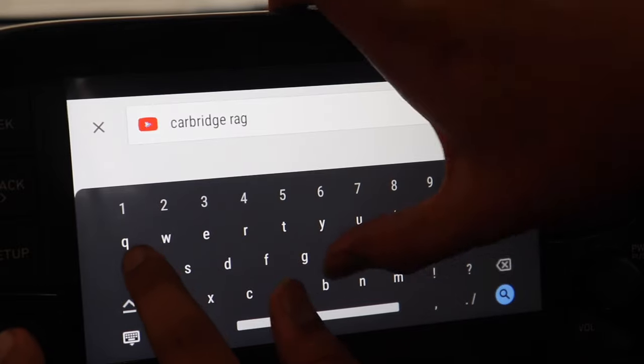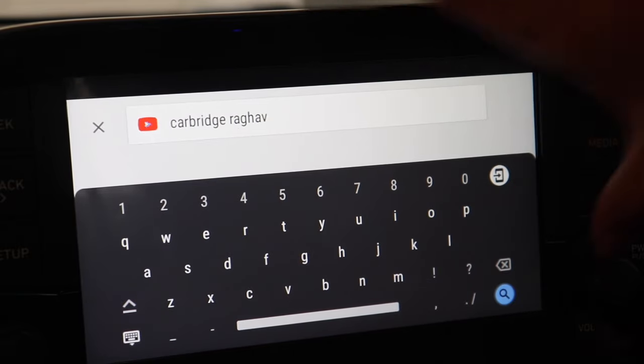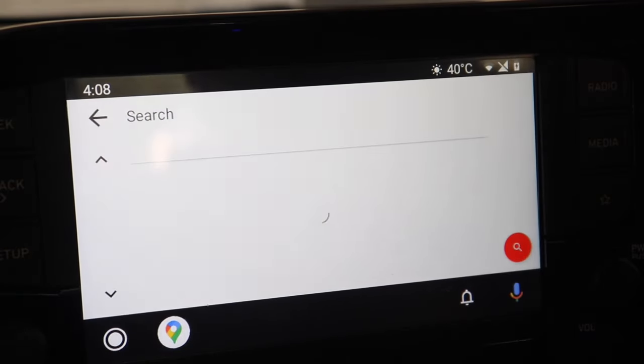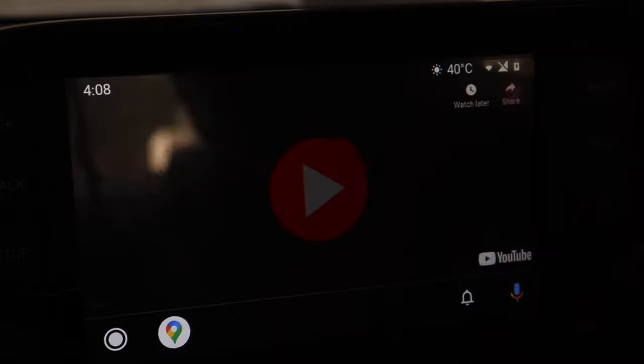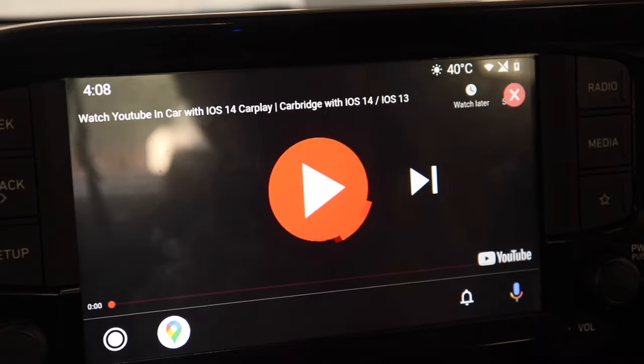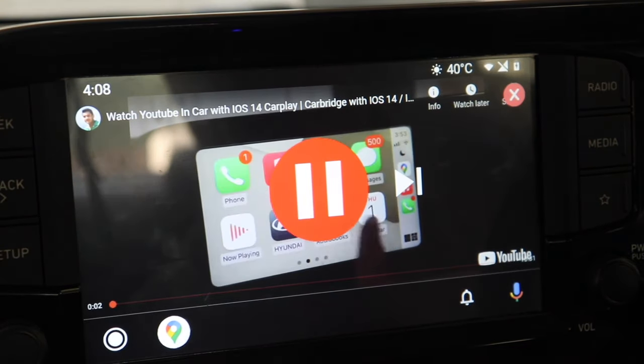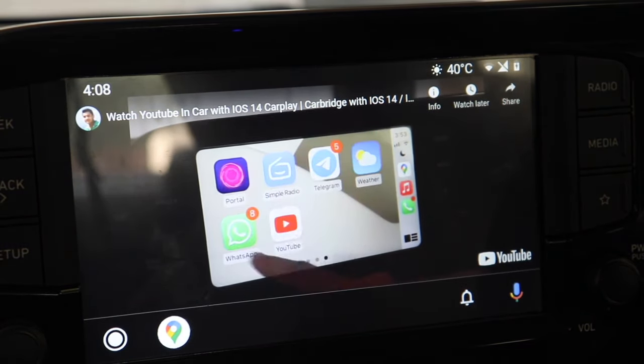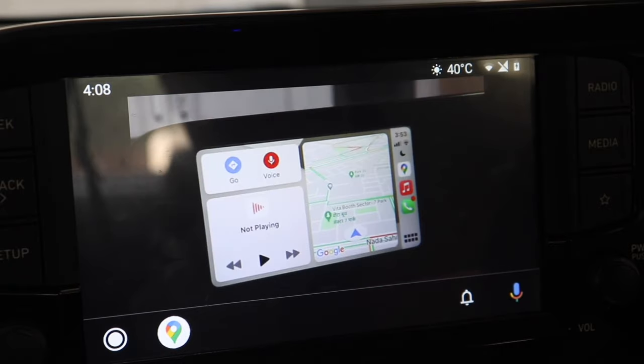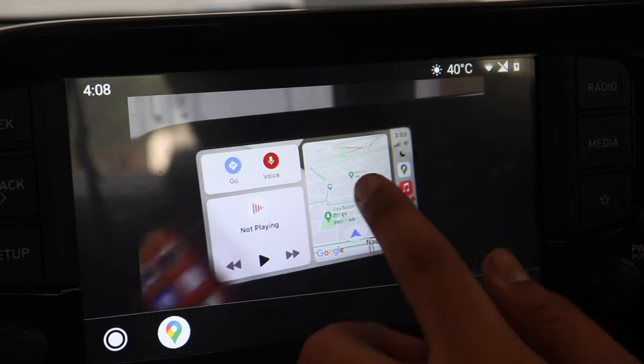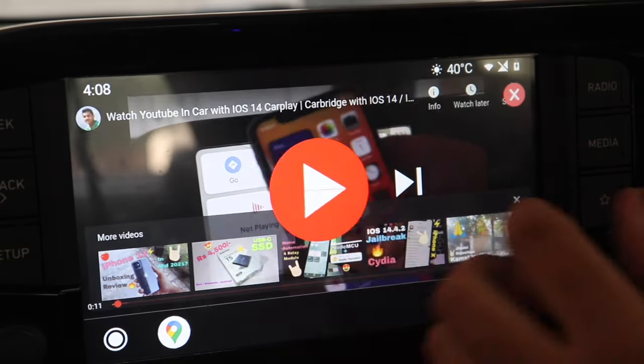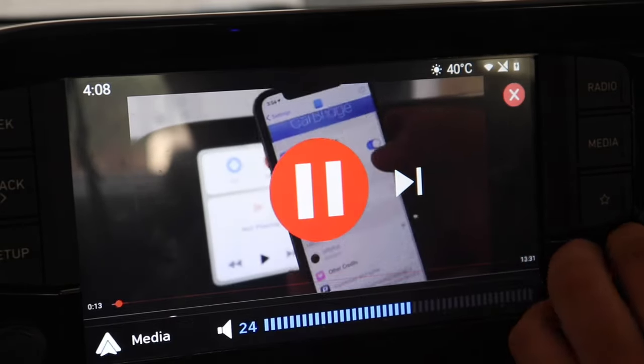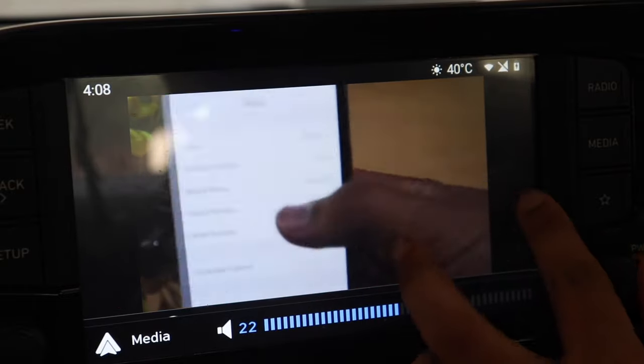So here I am searching CarBridge Raghav. Now this is the video in which I have demonstrated how to install YouTube on iOS. Not on iOS but it demonstrates how to use YouTube on car's infotainment screen if you have an iOS device. So that is using CarBridge.